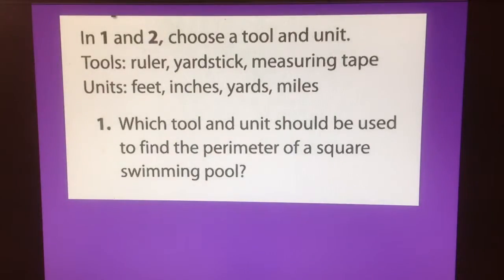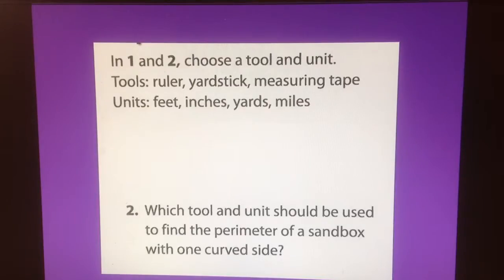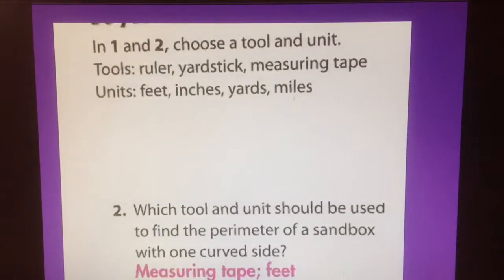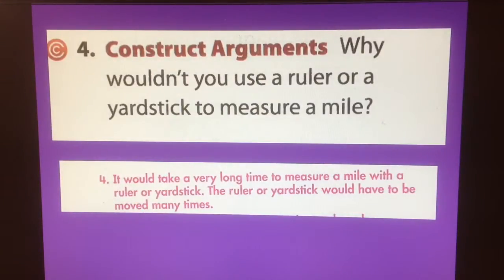Then we did some practice. What would be a tool and a unit to measure a square swimming pool? Pause the video to think about it. Probably yardstick and feet would be the best choice. What tool and unit is best to measure the perimeter of a sandbox with a curved side? Probably measuring tape and feet. Why wouldn't you use a ruler or a yardstick to measure a mile? It would take a long time and you'd have to keep moving it, which is tricky to keep track of.